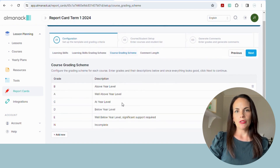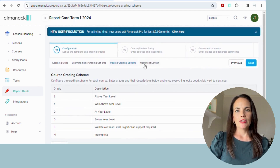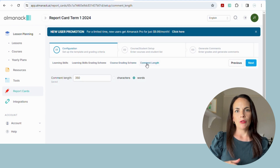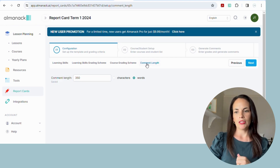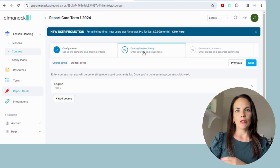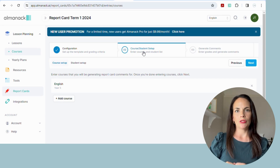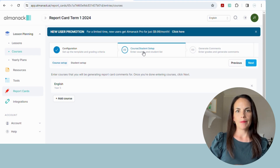You can also set up your report card length — choose whether you want it to be a word length or a character length. Then you move on to the next section, which is the course and student setup. You are able to download a list of students or you can manually type in your students and then choose which pronoun each student refers to themselves as.